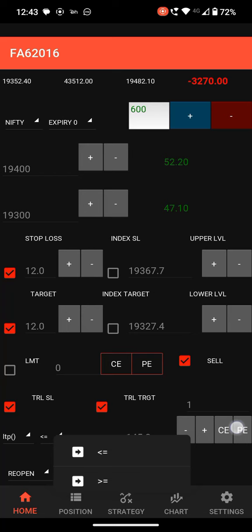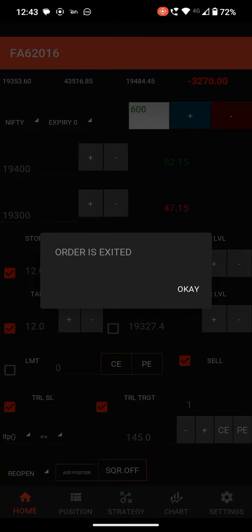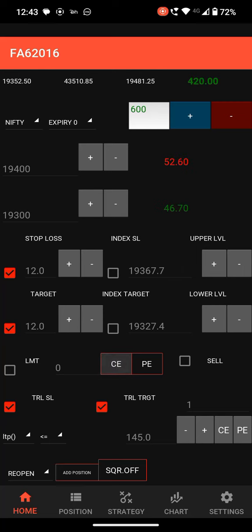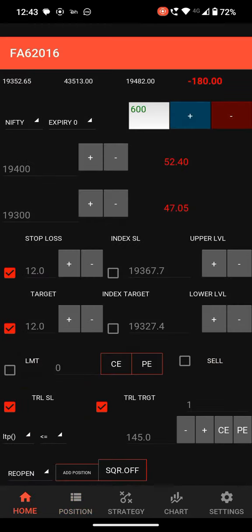I will show you one more time. Just square off the position. Place a CE order — we have a CE position with 300 quantities. I have sold on PE.